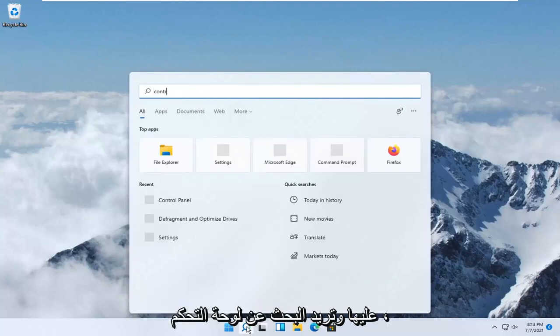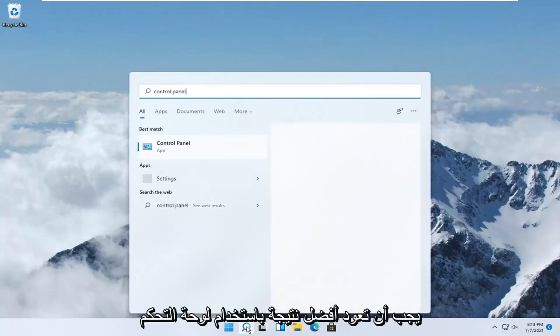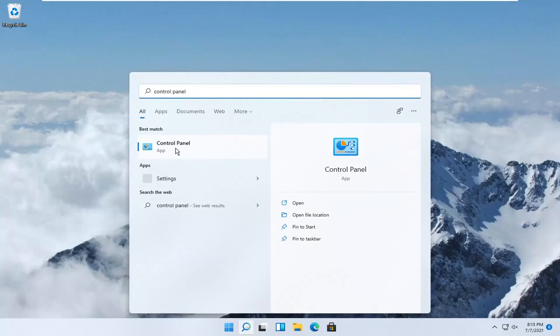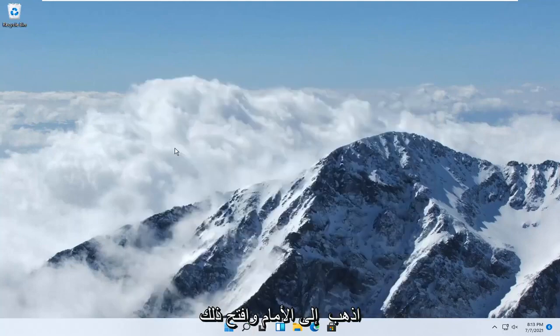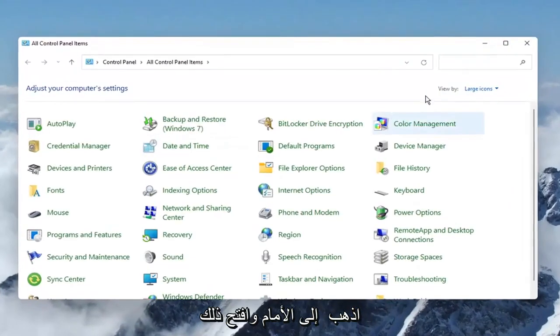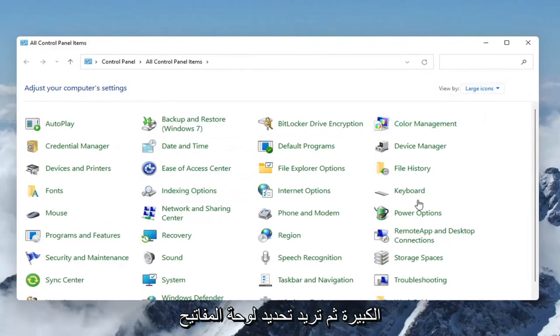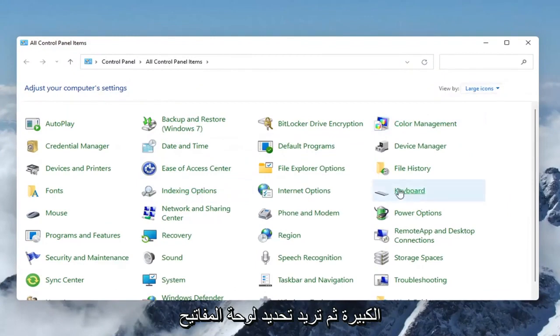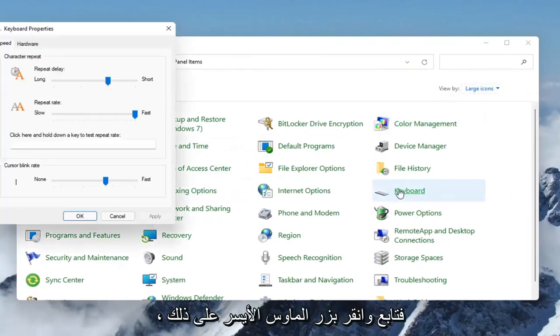You want to search for Control Panel. Best results should come back with Control Panel - go ahead and open that up. Then you want to set your View By to large icons and select Keyboard.